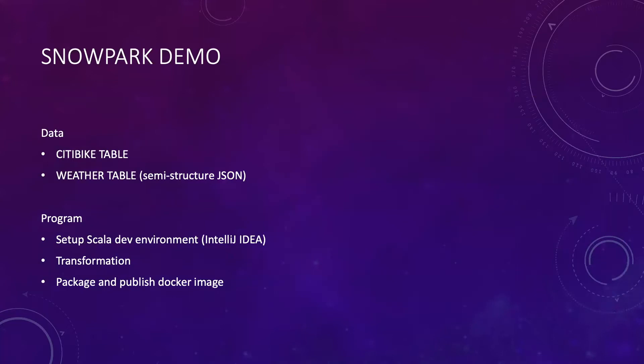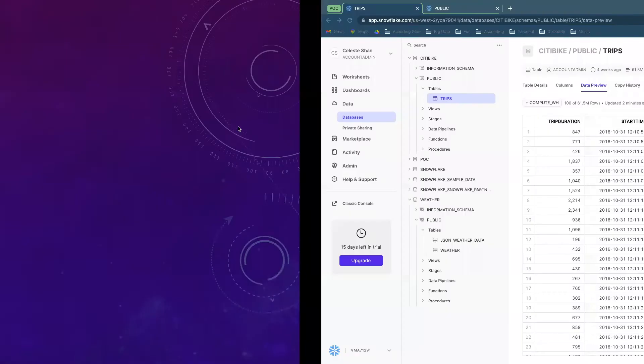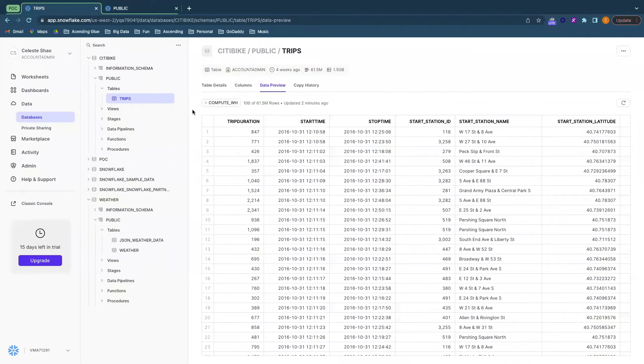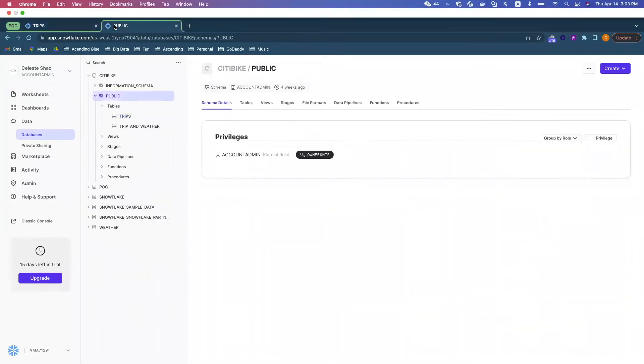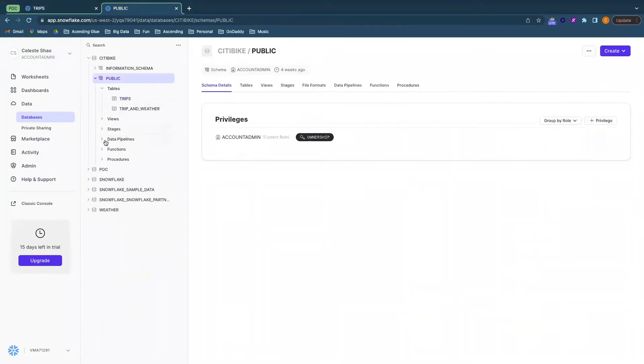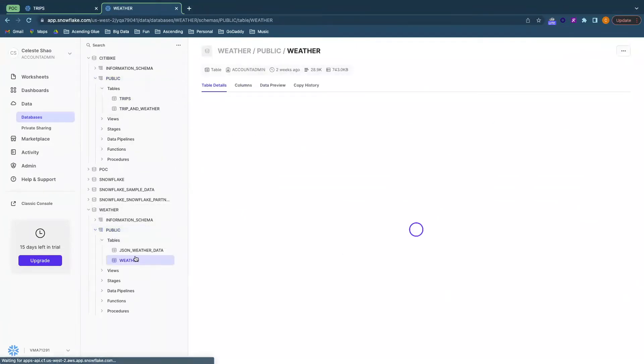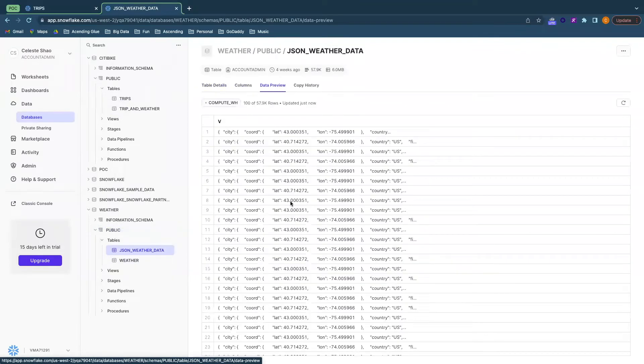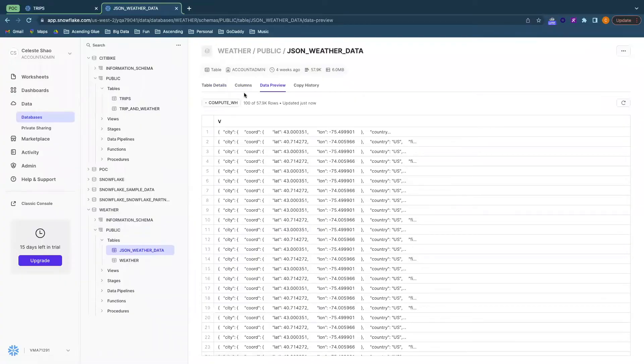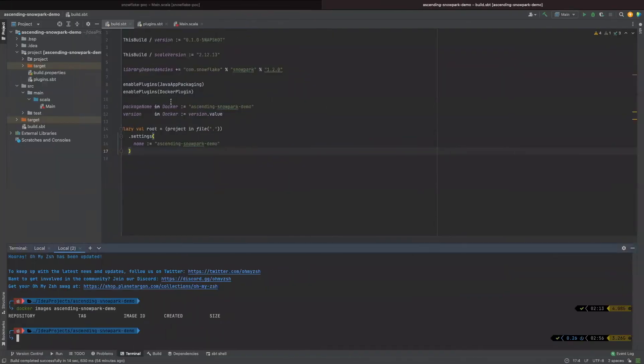Now, let's move to the demo part. In this demo, we're going to use two datasets: CitiBike trips table and the CitiBike weather. We can combine these two tables to analyze how CitiBike data reacts with the weather changes. As you can see, the weather table is semi-structured data. So, first of all, let's see how to set up a Scala dev environment in IDE.